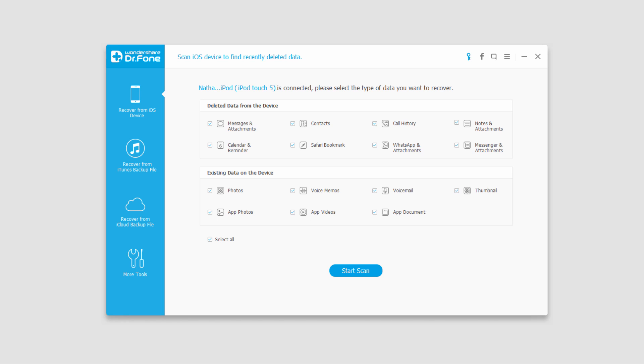Let's take a look at what these mean. First we have deleted data from the device. This is information that we can recover that has been deleted in the past. So say we deleted a photo last year and we're looking to recover that, this would be where we want to go.